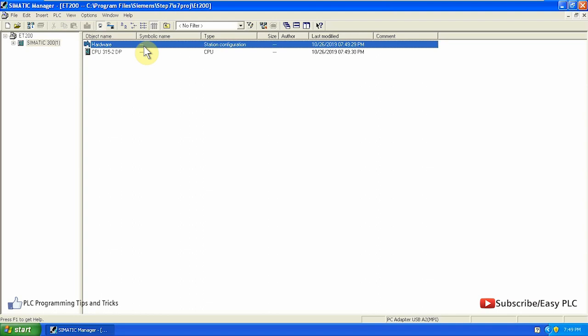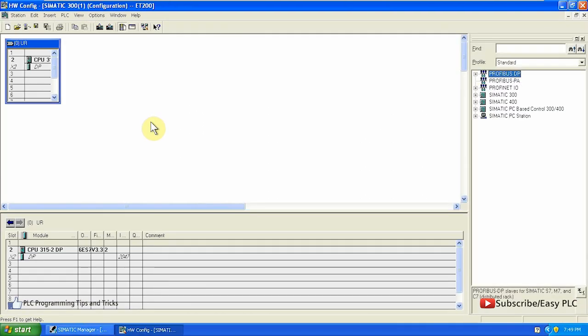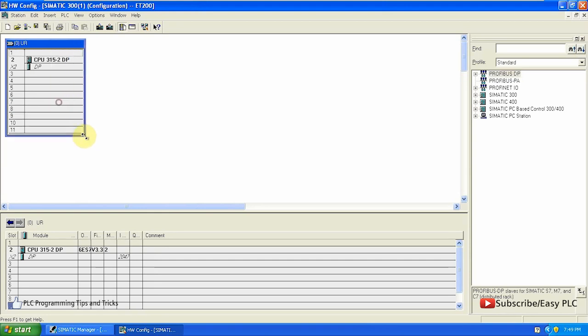We will go to the hardware configuration menu. As you can see, the PLC rack with CPU 315-2 DP is already created. Now we have to configure PROFIBUS DP. To do this, there are a few ways in Simatic Manager.